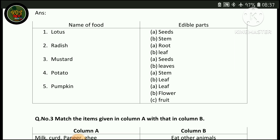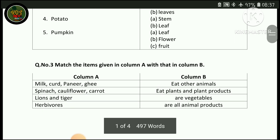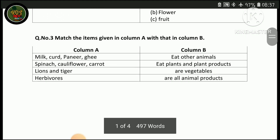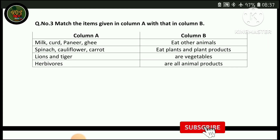The next plant is pumpkin. From pumpkin we eat the leaf, flowers, and fruit. Next question is: match the items given in column A with that in column B.